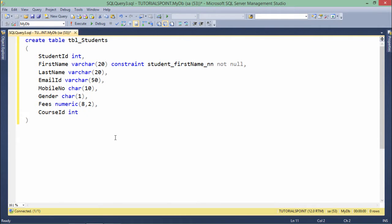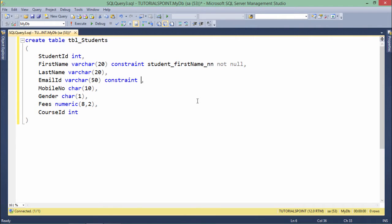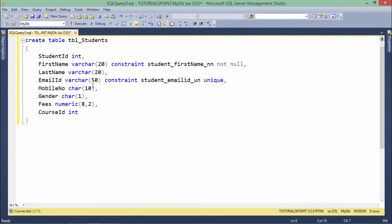Here I have a students table with fields like email ID and mobile number, and I want them to be unique. At the column level, I'll define: CONSTRAINT student_emailID_unique UNIQUE — this will make the email ID field unique and will not allow duplicate values.